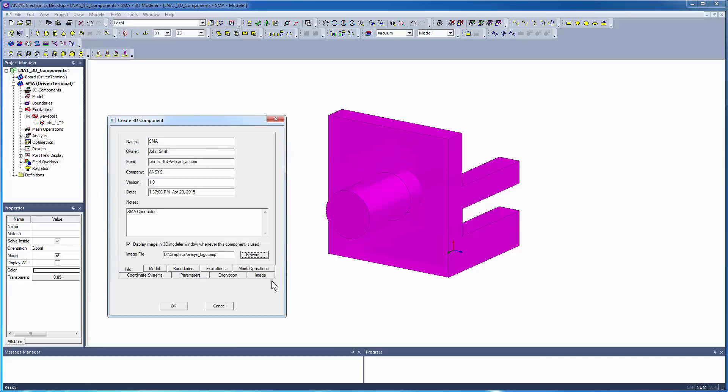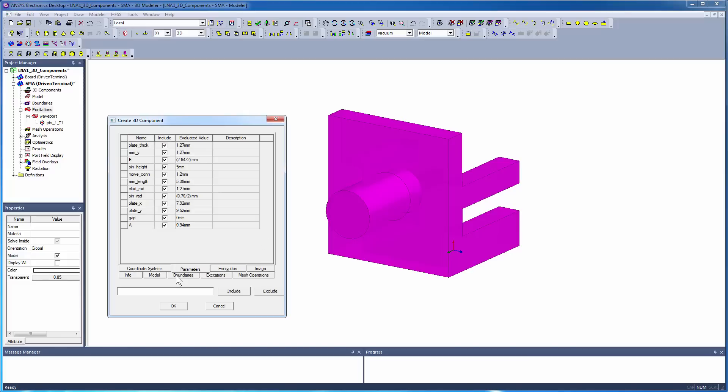All properties of the connector will be encapsulated in the component. The properties on the various tabs cannot be modified directly in the target design. However, you can define parameters in the component. The user of the component can modify these parameters in the target design.